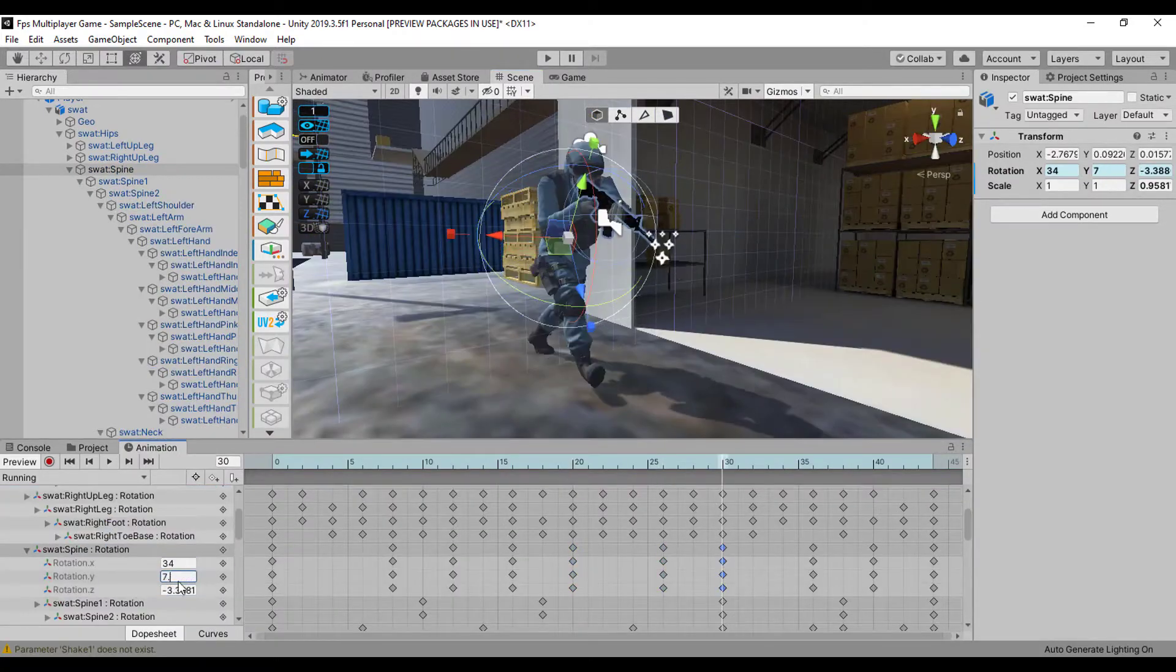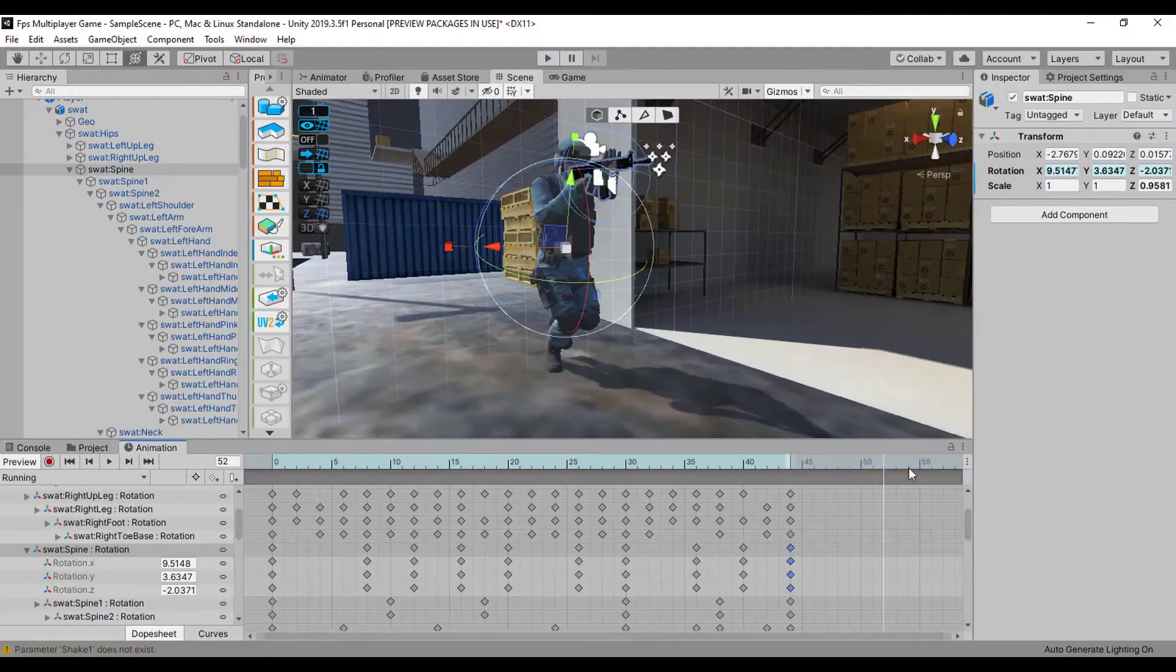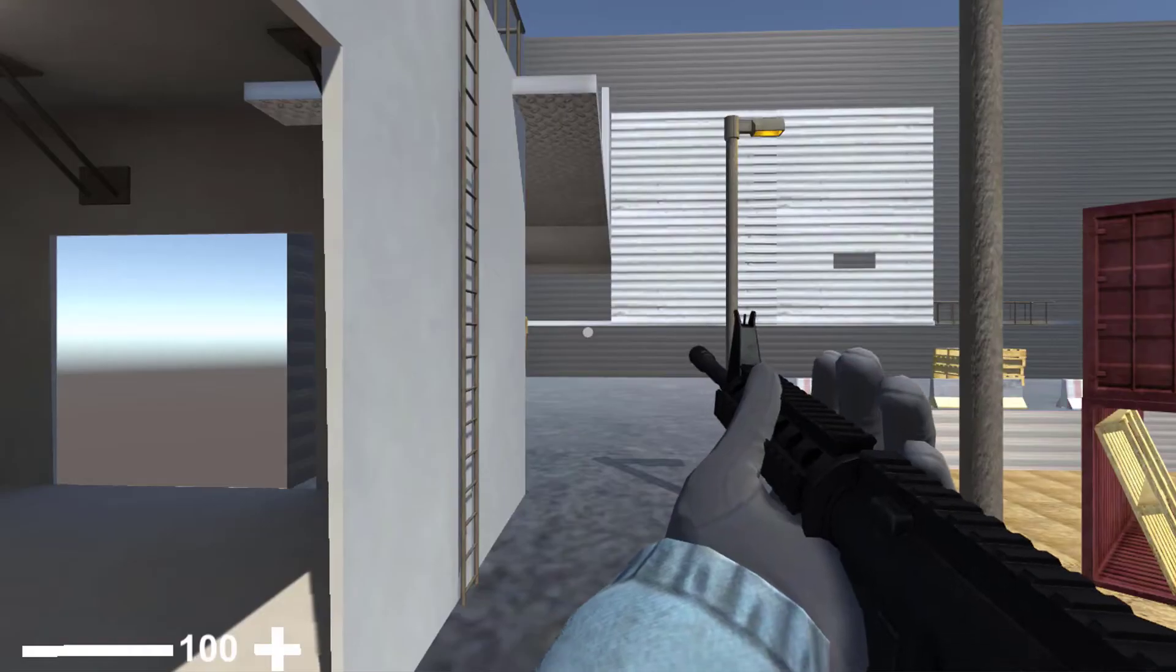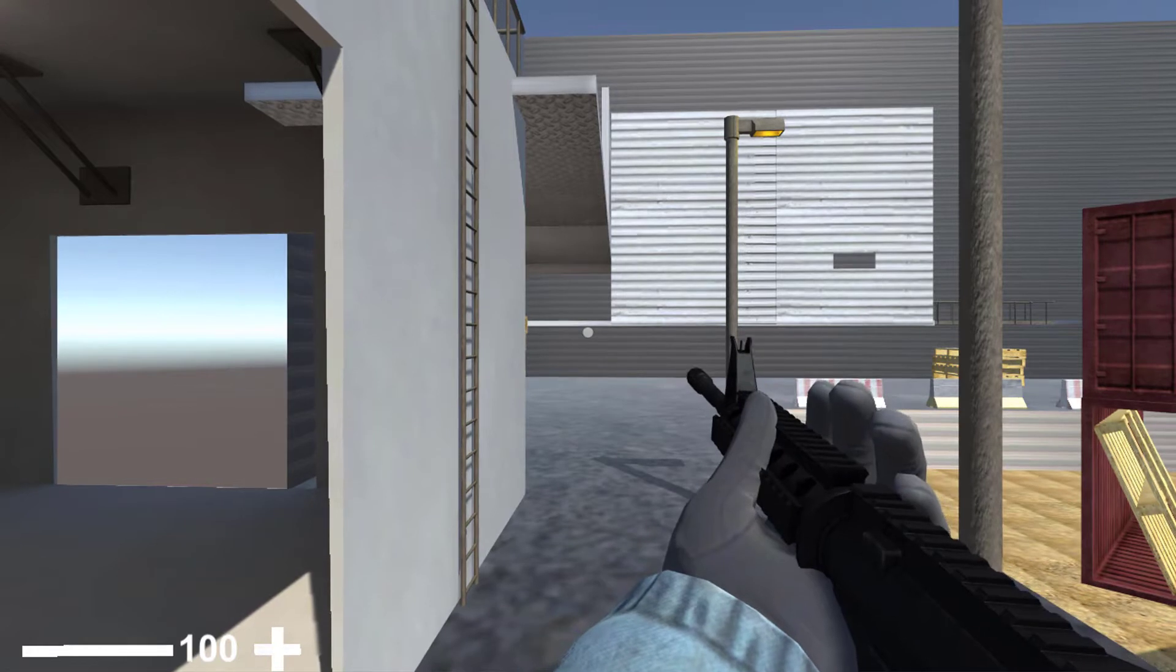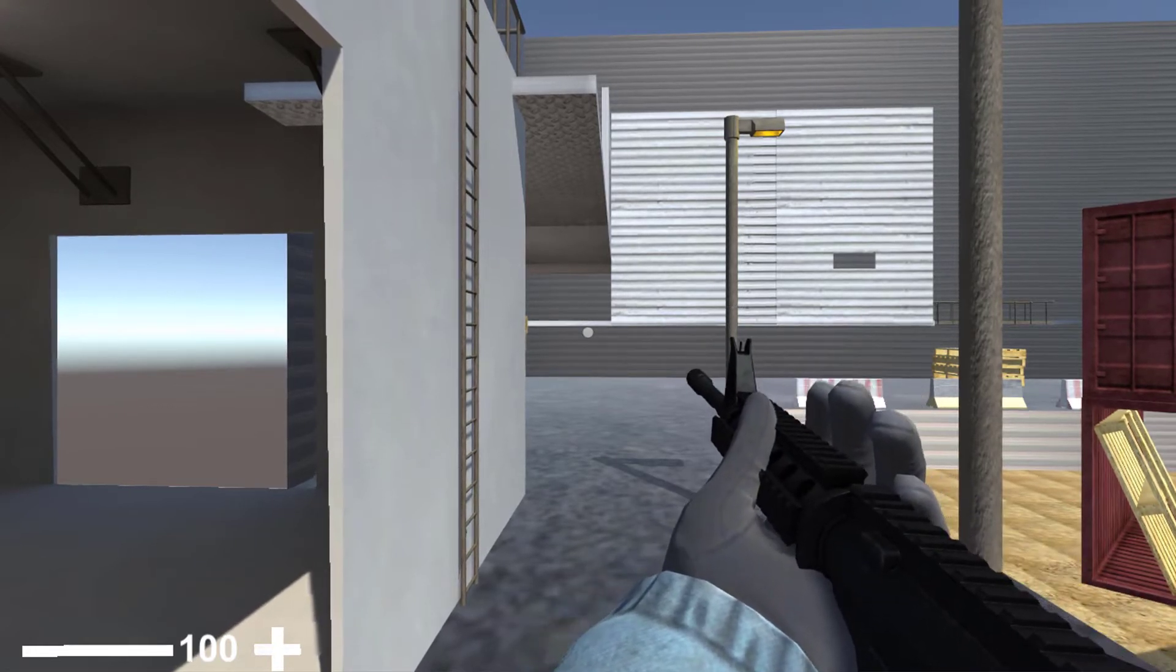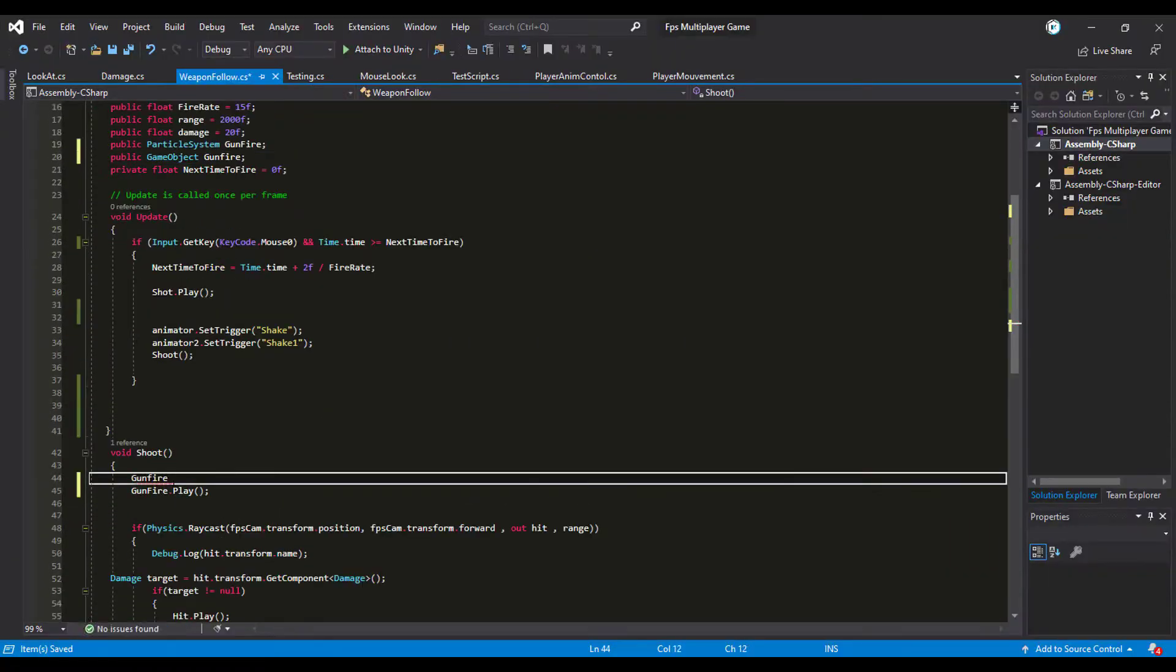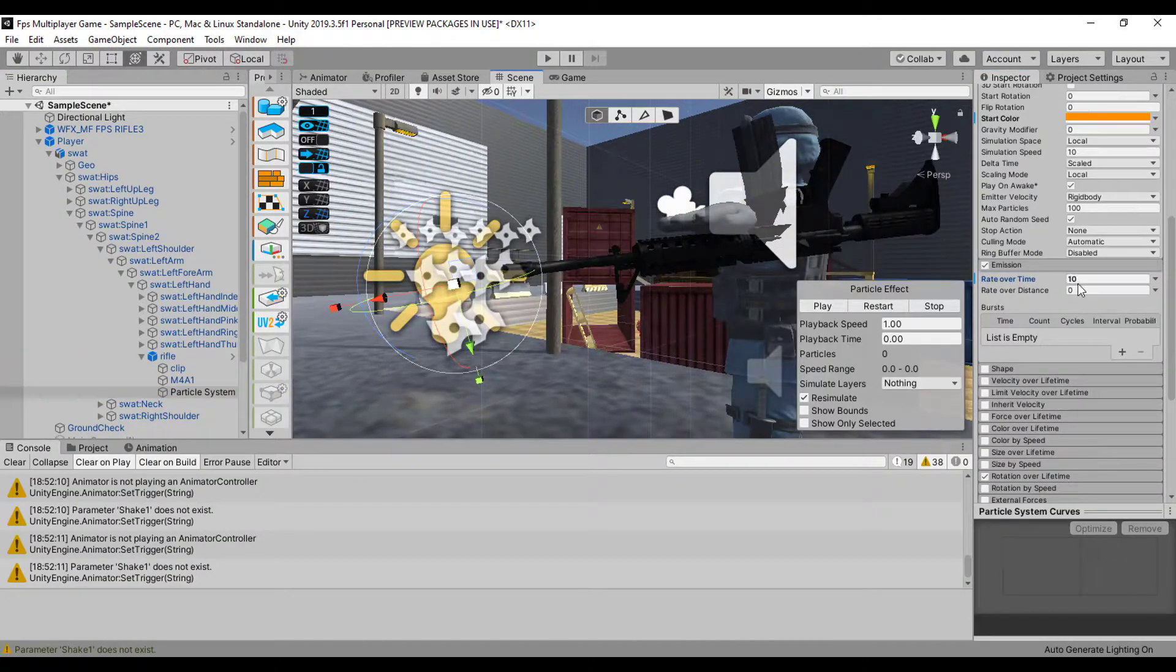I started working a little bit on the running and idle animation that I already done in the last devlog, which ended up looking better now. As you can see, the hand is no longer collapsed with the rifle as it used to.